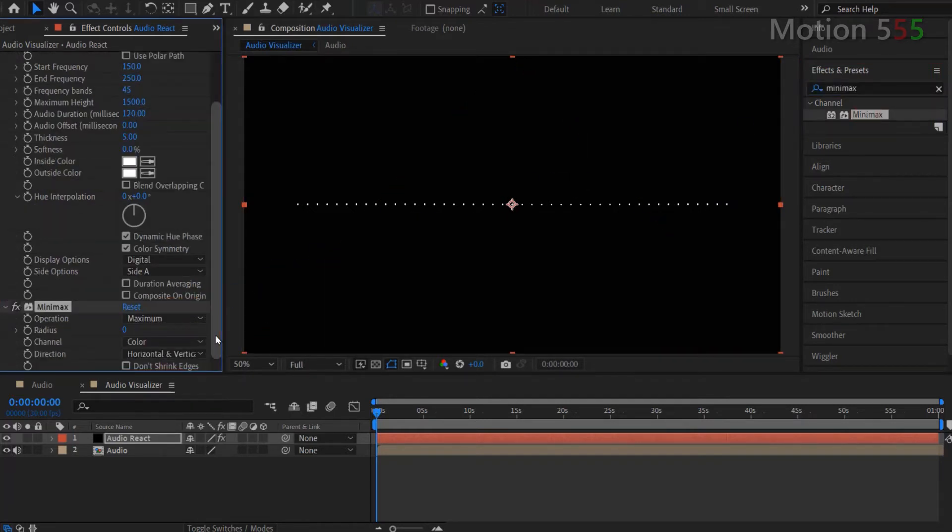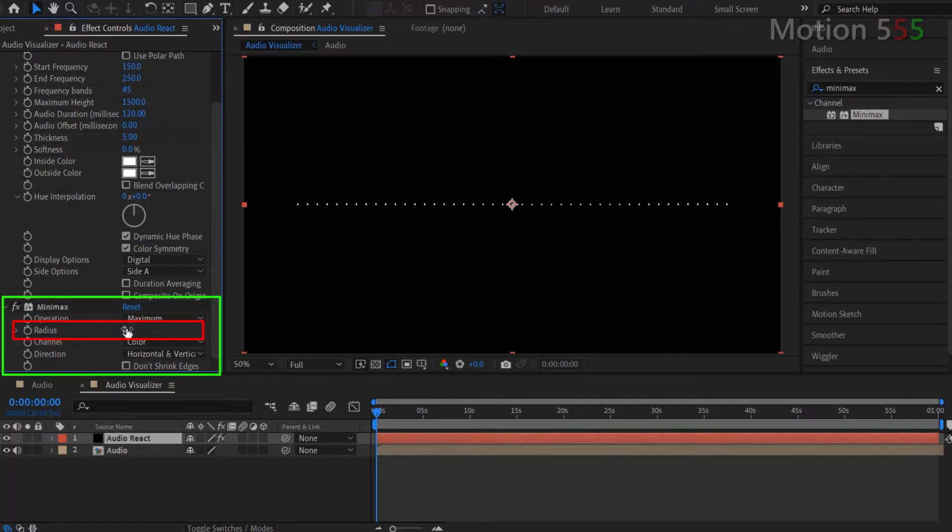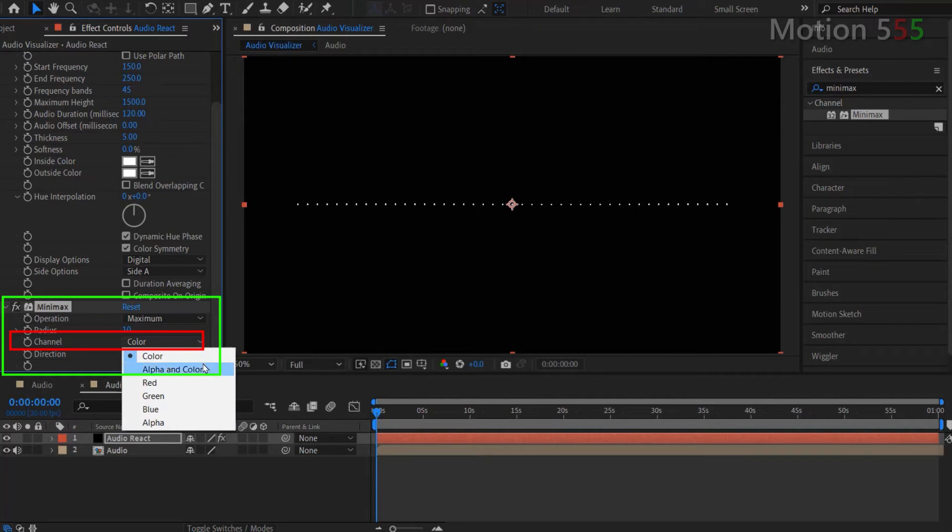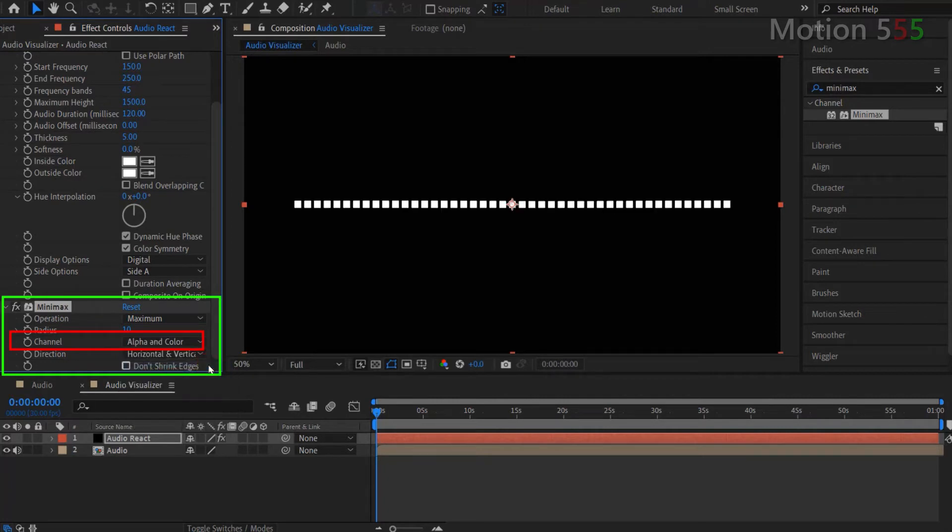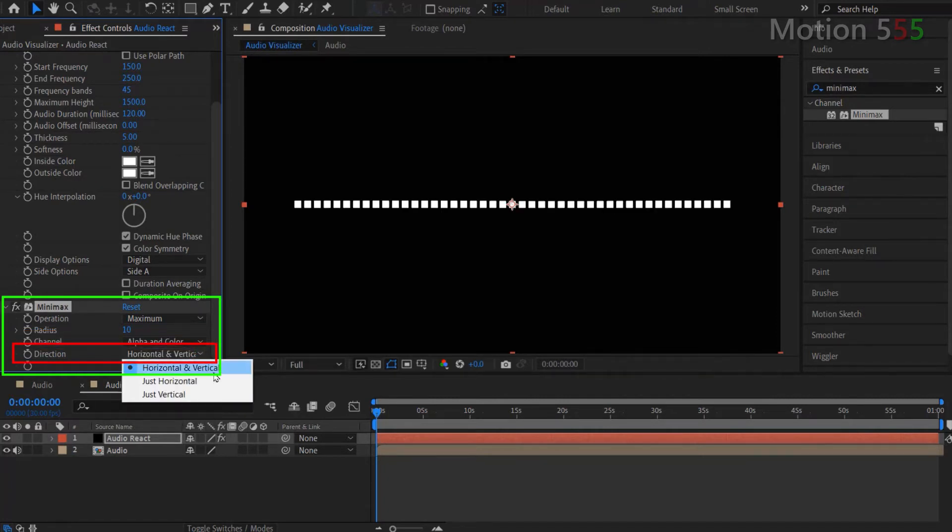Let adjust the Minimax effect settings. I change Radius value to 10. Choose option Alpha and color for Channel. And select just horizontal option for Direction.